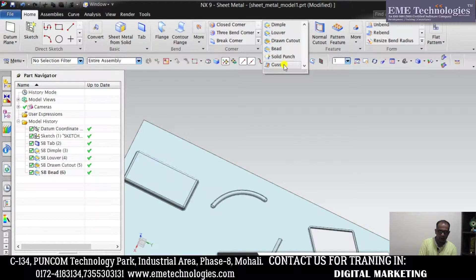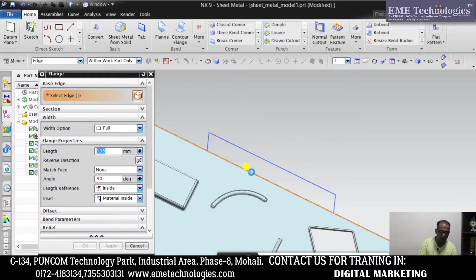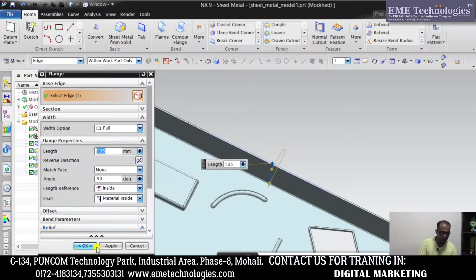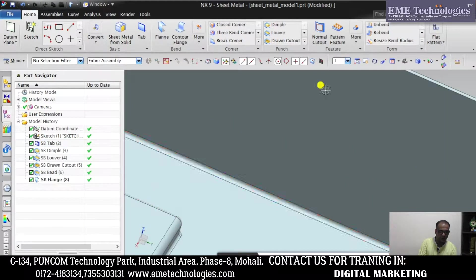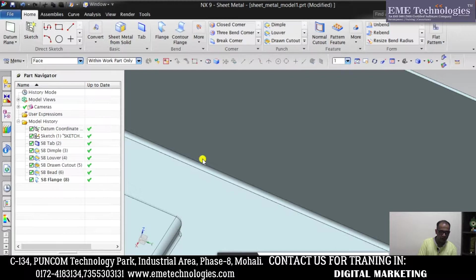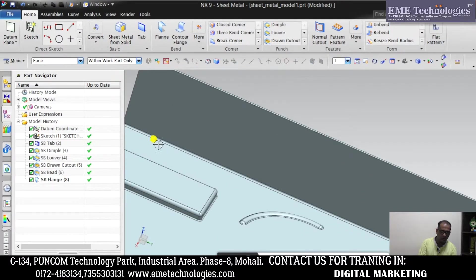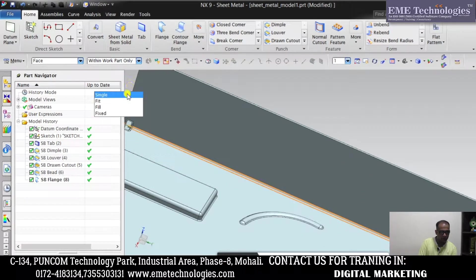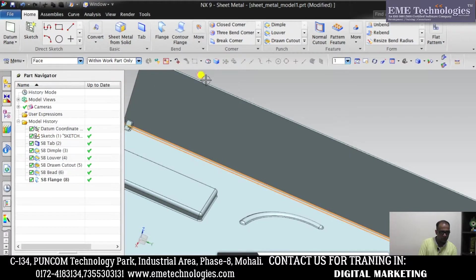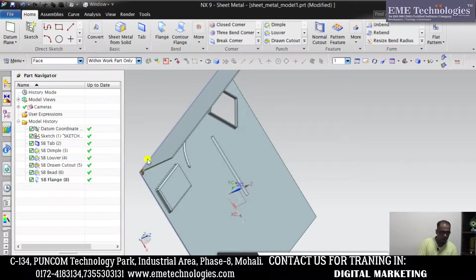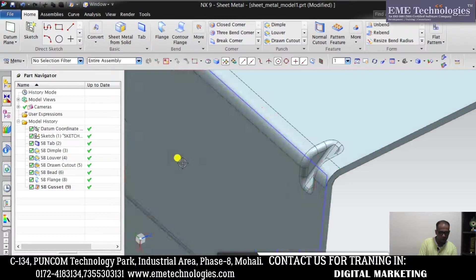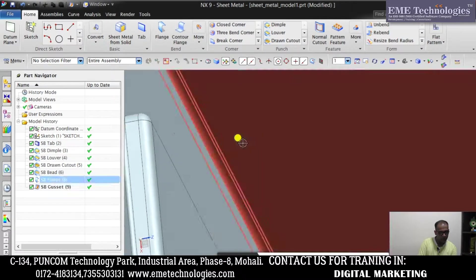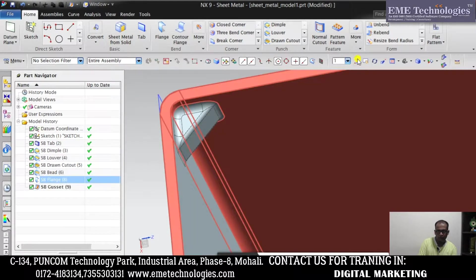Next is Gusset. Now we have to put a flange for it. Gusset basically, look, this is Gusset.